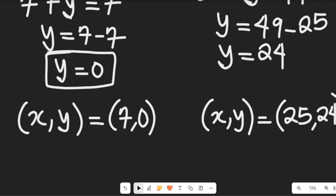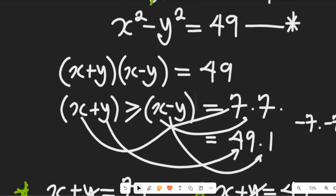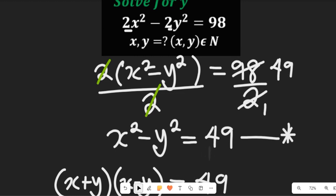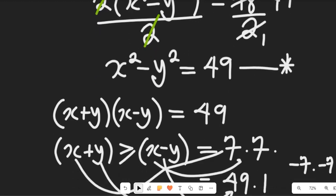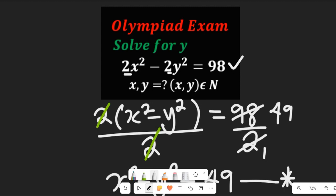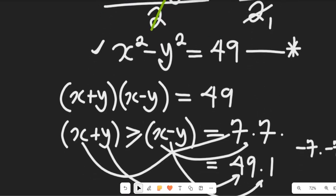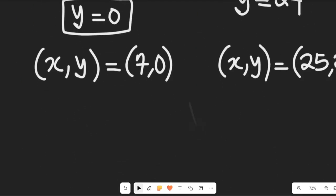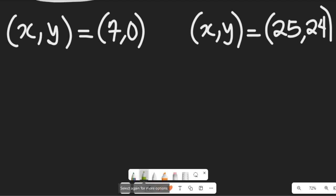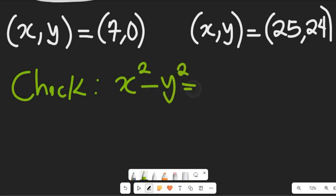That is the solution to that expression. Now we want to check if our solution is absolutely right. To do that, we're going to use the expression x² minus y² equal to 49. We can use either solution and arrive at the same answer. Let's verify using x² minus y² equal to 49.